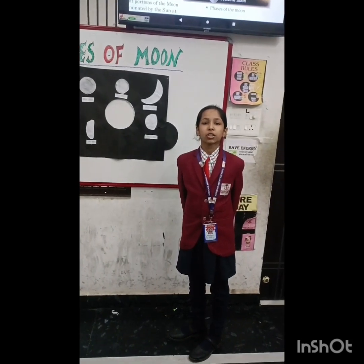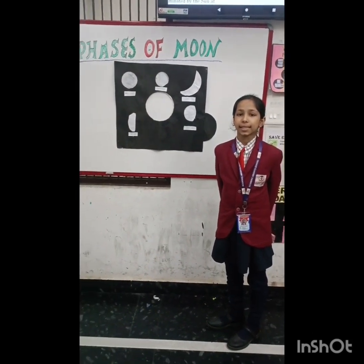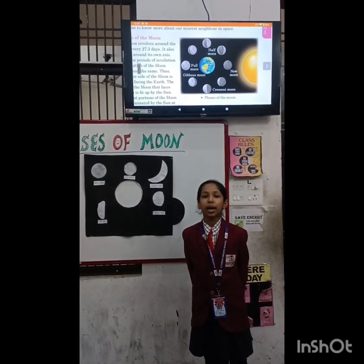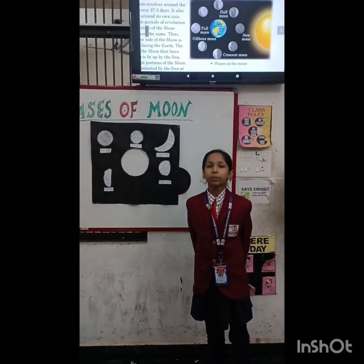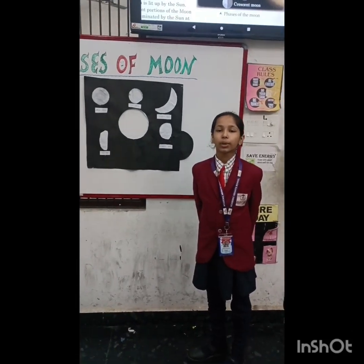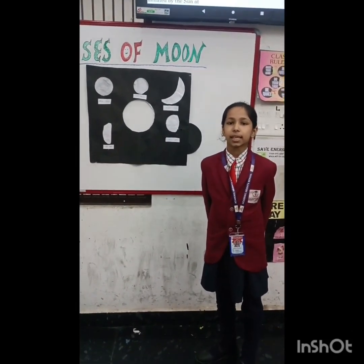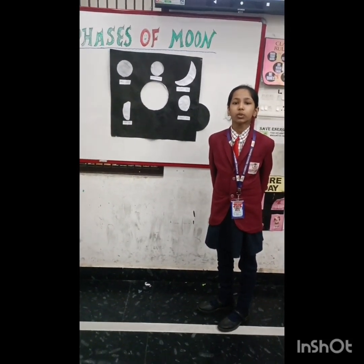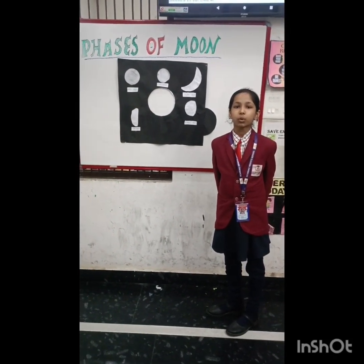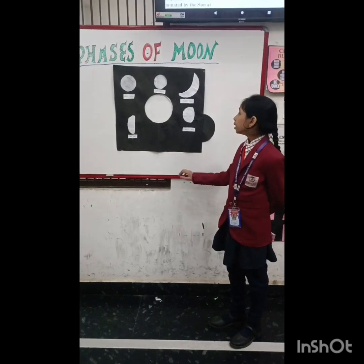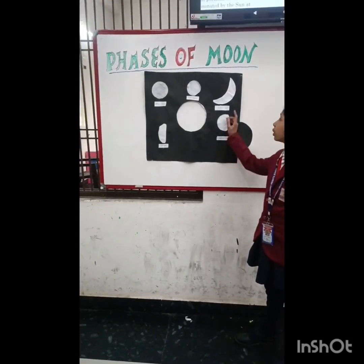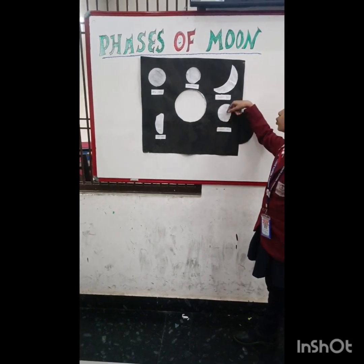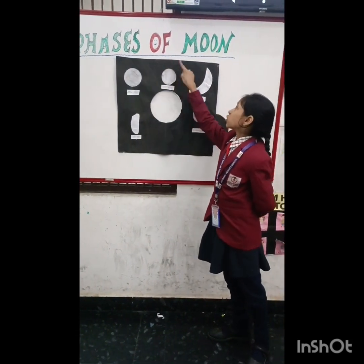The moon also rotates around its own axis. The time periods of revolution and rotation of the moon are almost the same. Different portions of the moon are illuminated by the sun at different times during its rotation. These illuminated portions of the moon are known as phases of the moon.